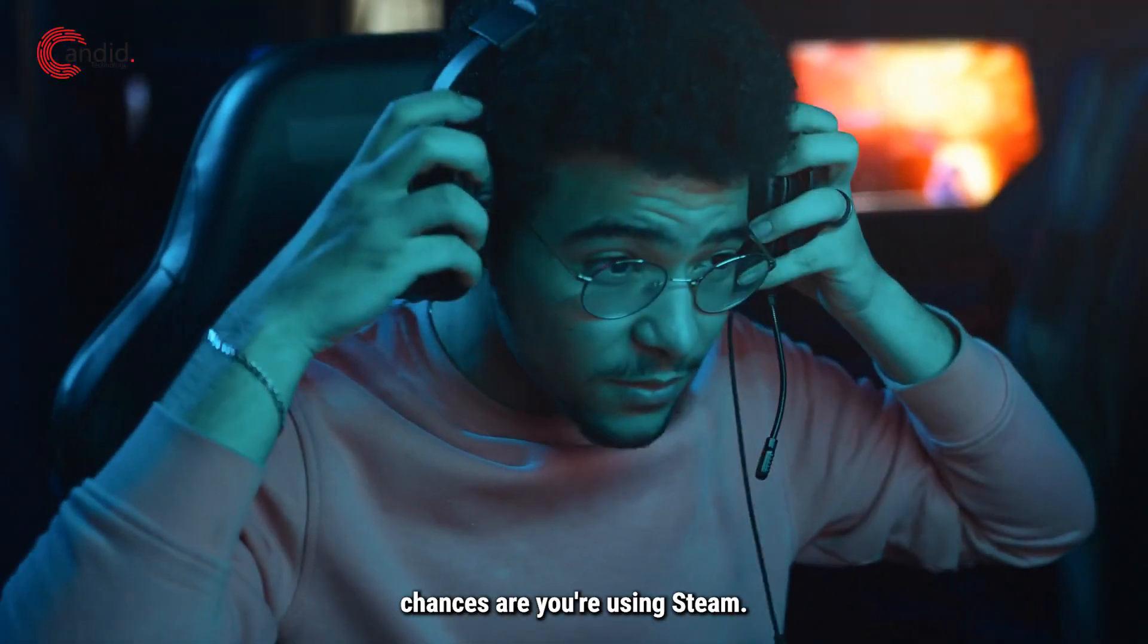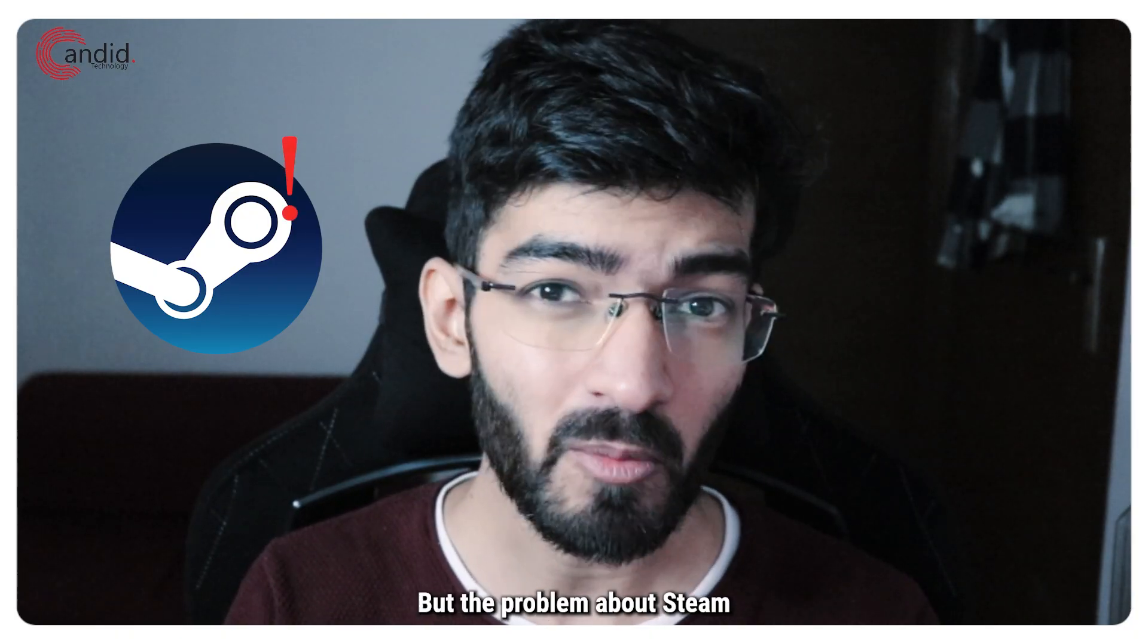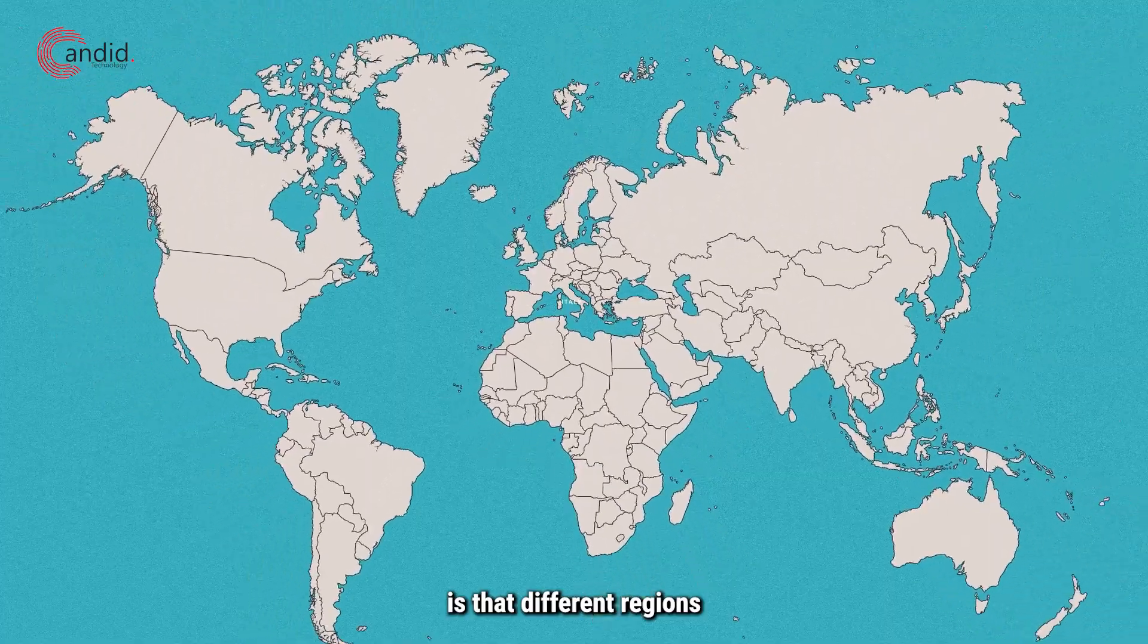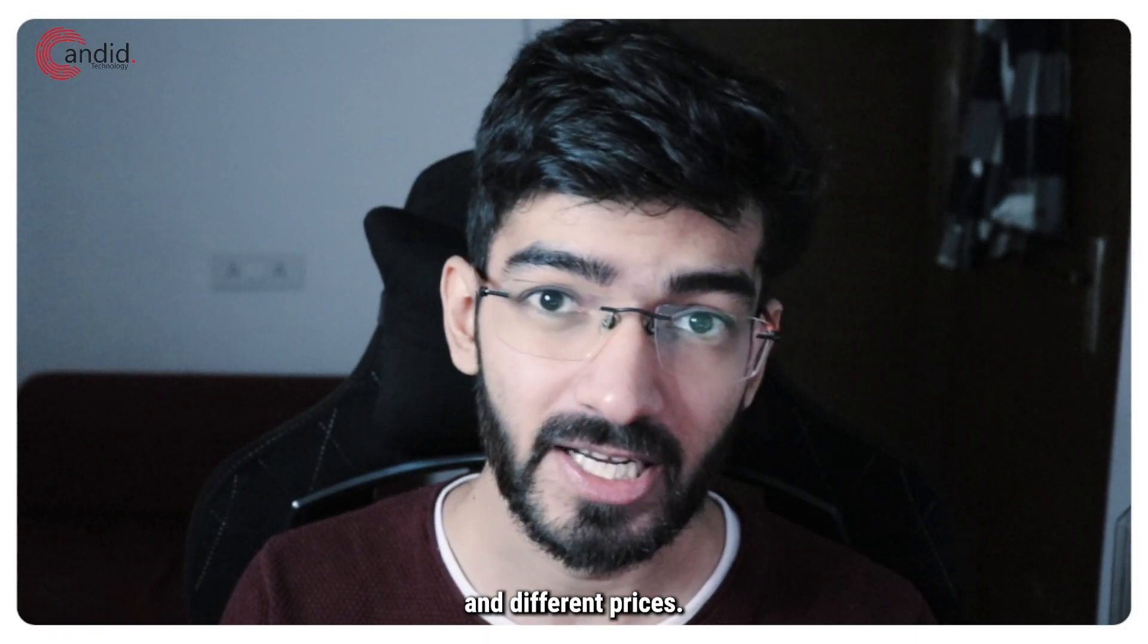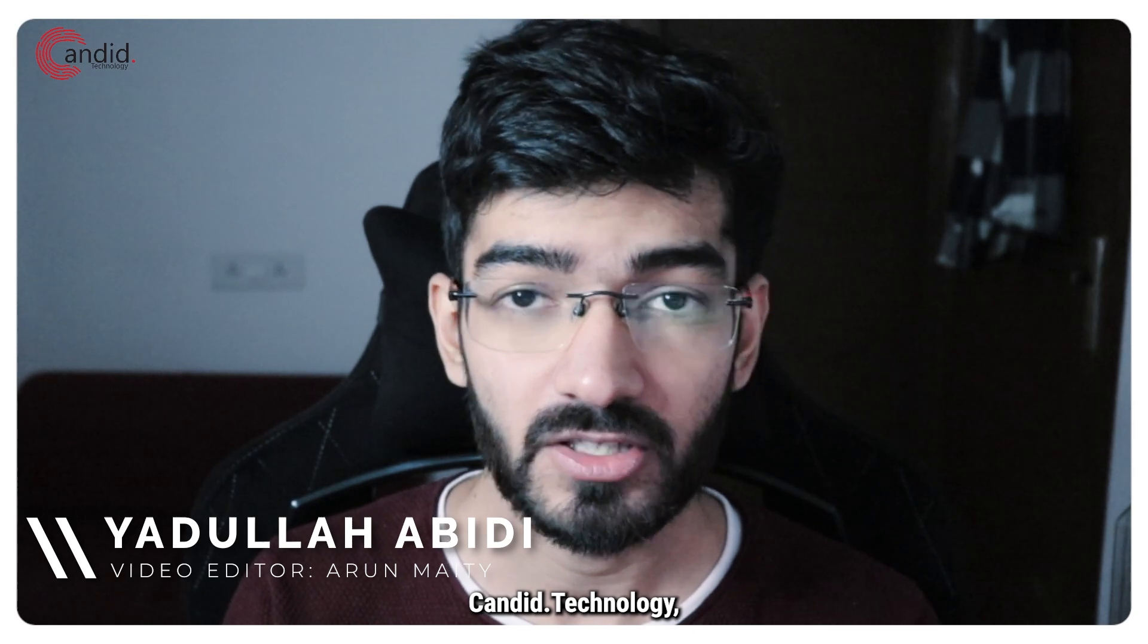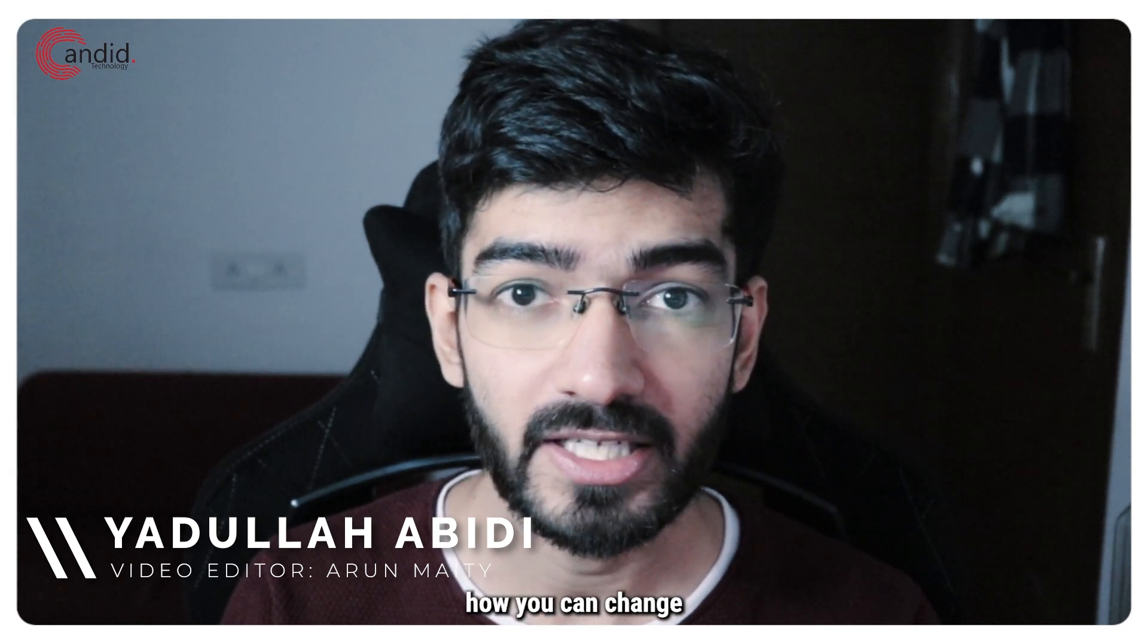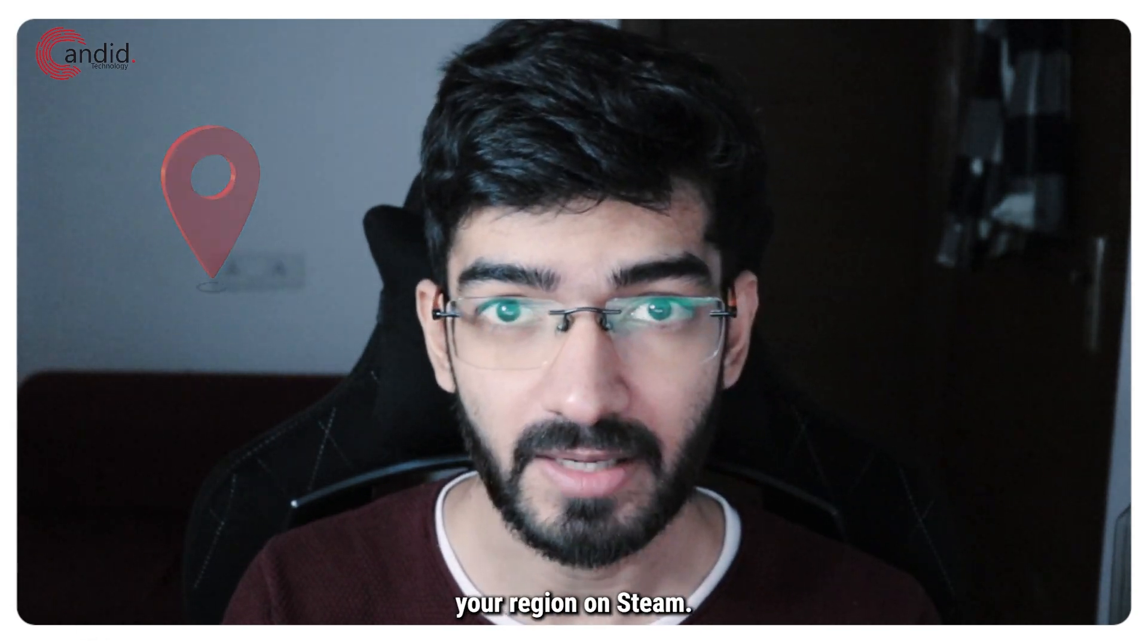If you play games on a PC, chances are you're using Steam, but the problem is that different regions tend to get different games and different prices. My name is Yadulla, you're watching Candid.Technology, and in this video we're talking about how you can change your region on Steam.